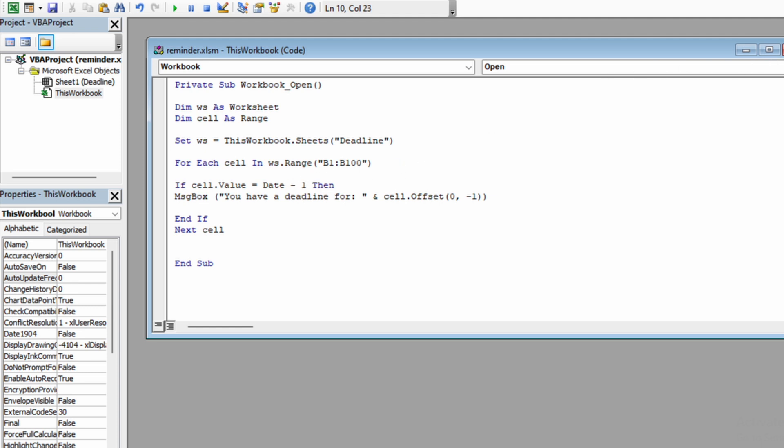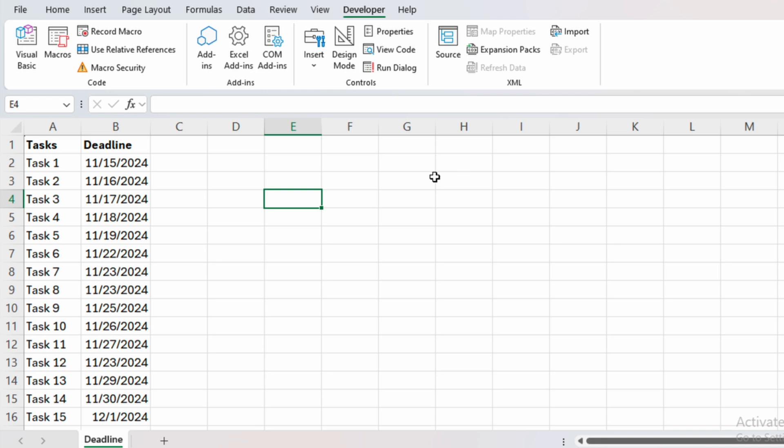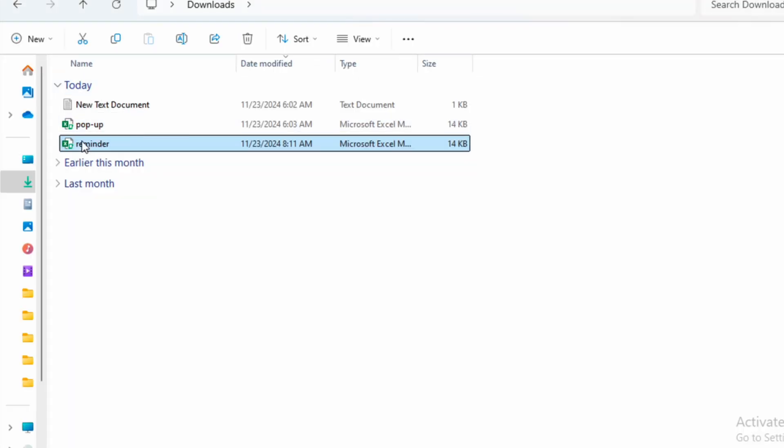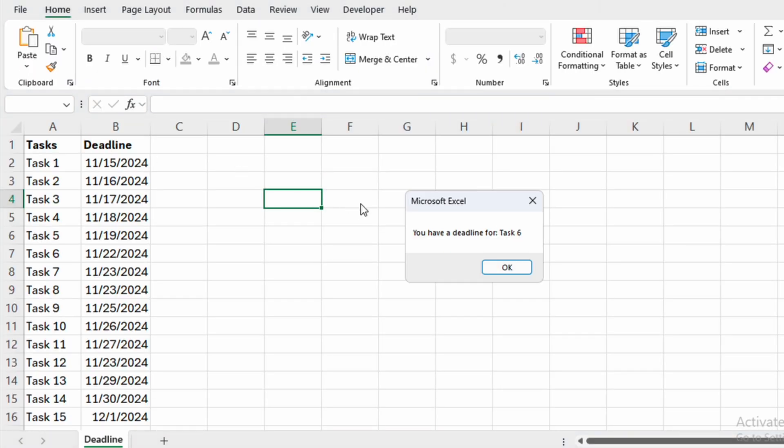We close the VBA editor and we see for task six, we have 22nd of November. So let's close the Excel file and open it again. We will get a reminder for task six, which is that.